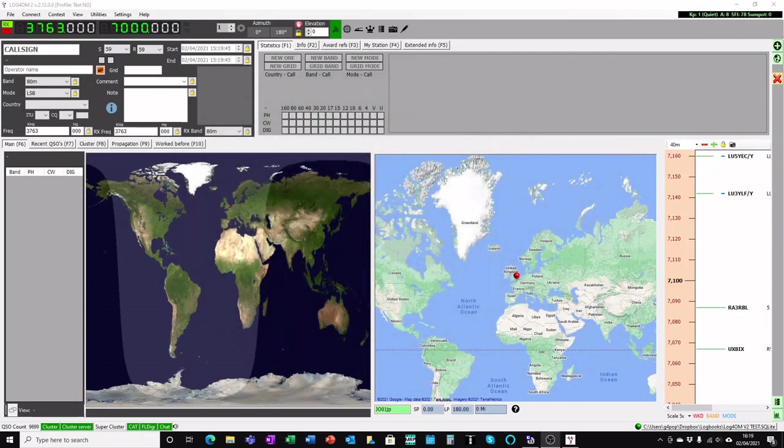Hello, my name is Terry, my callsign G4POP, G4 Papa Oscar Papa.